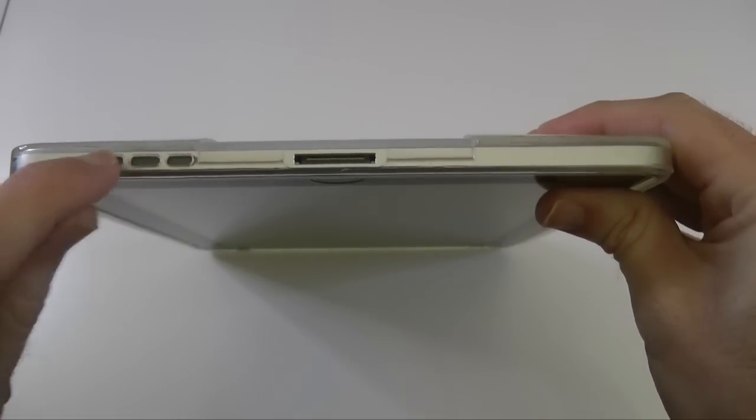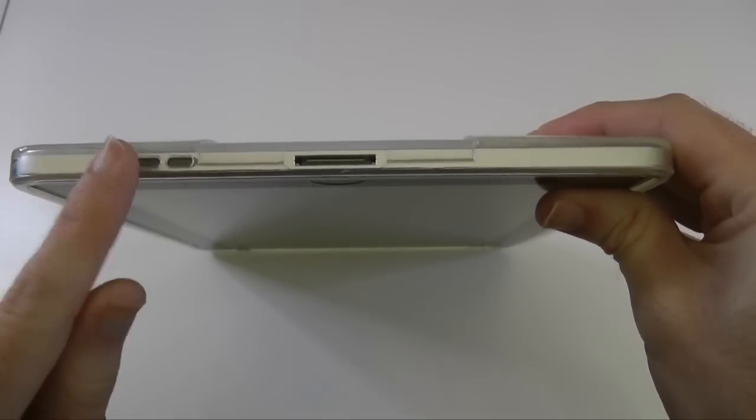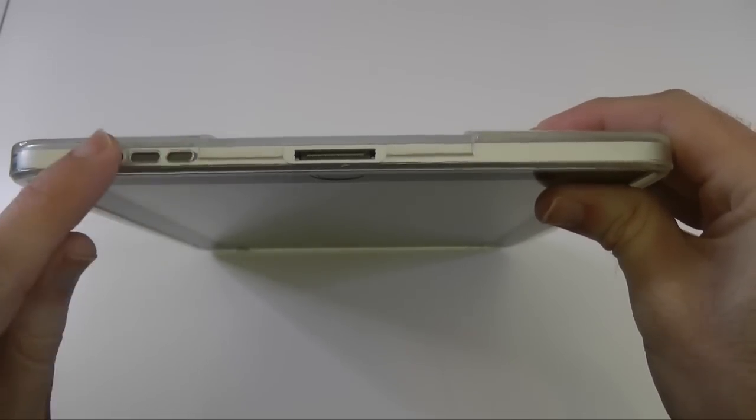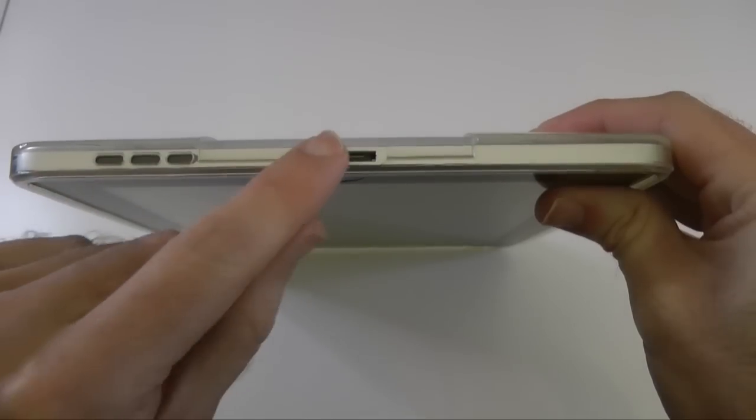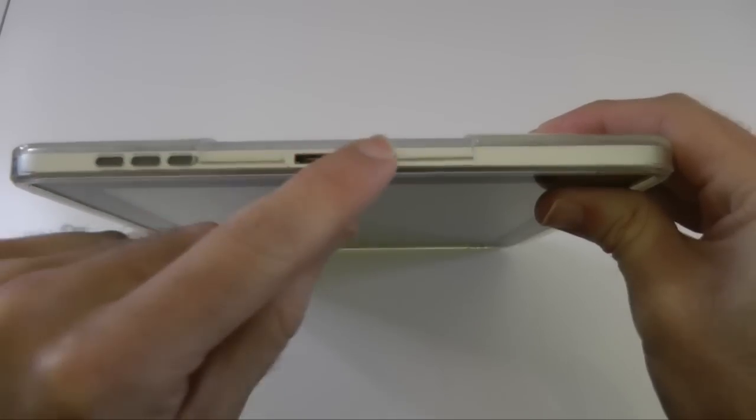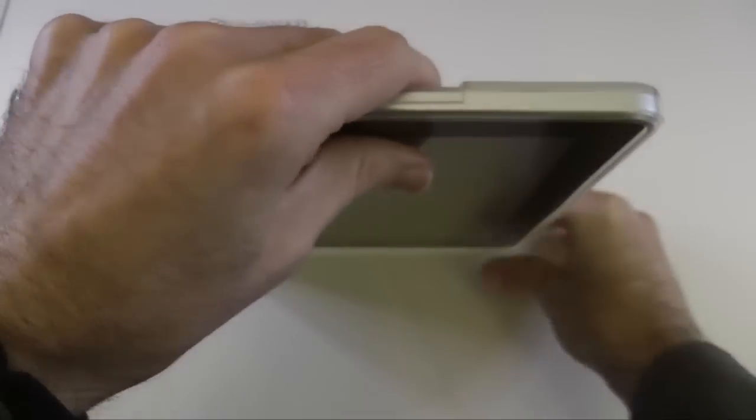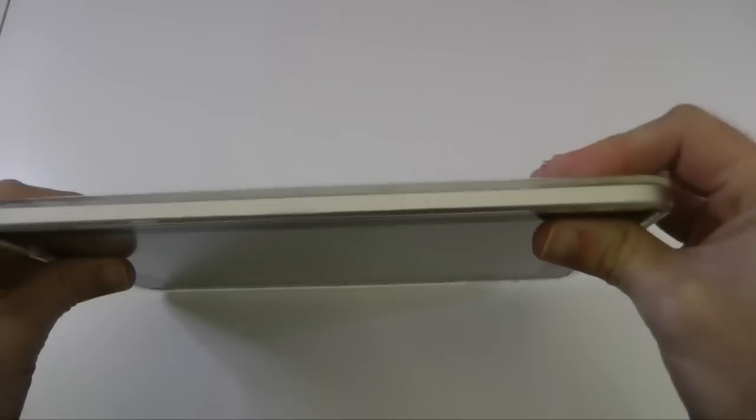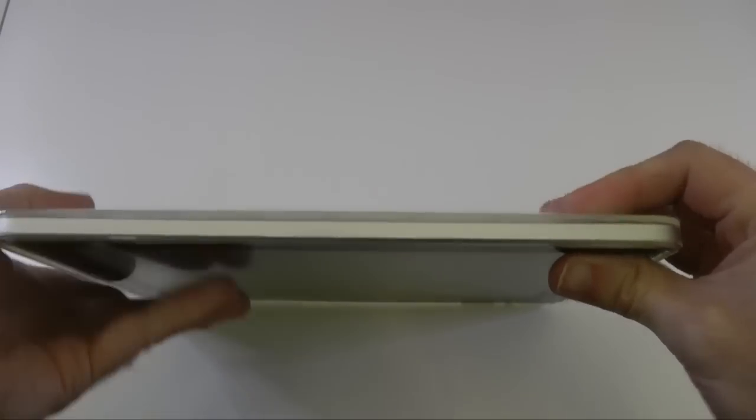Down the bottom here, we've got three cutouts here, aligned perfectly to the speaker. Another cutout there for the dock connector. And then, of course, this side's completely clear.